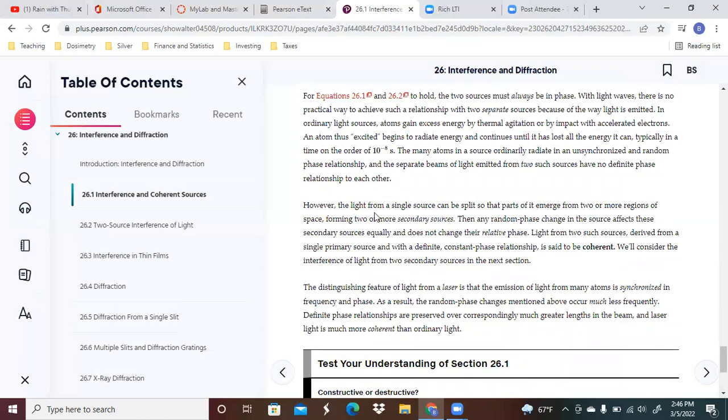Light from a single source can be split so that parts of it emerge from two or more regions of space, forming two or more secondary sources.